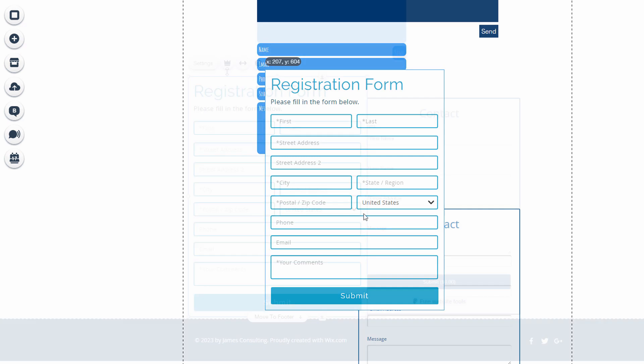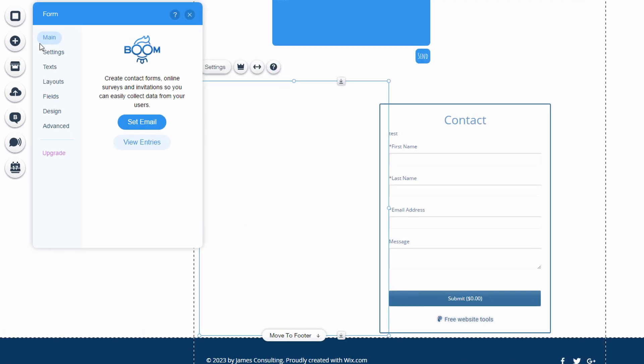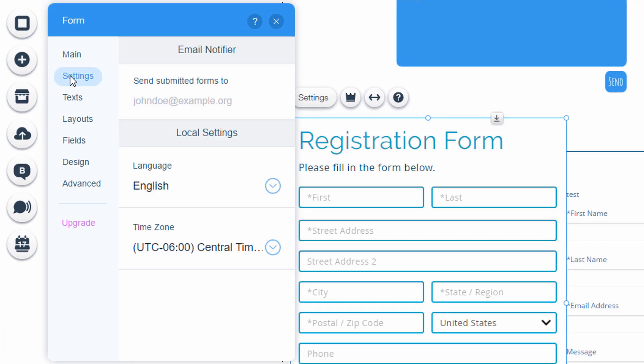But for those who need something a little bit more intricate, you're going to be able to get that too in some of the upgraded form apps.